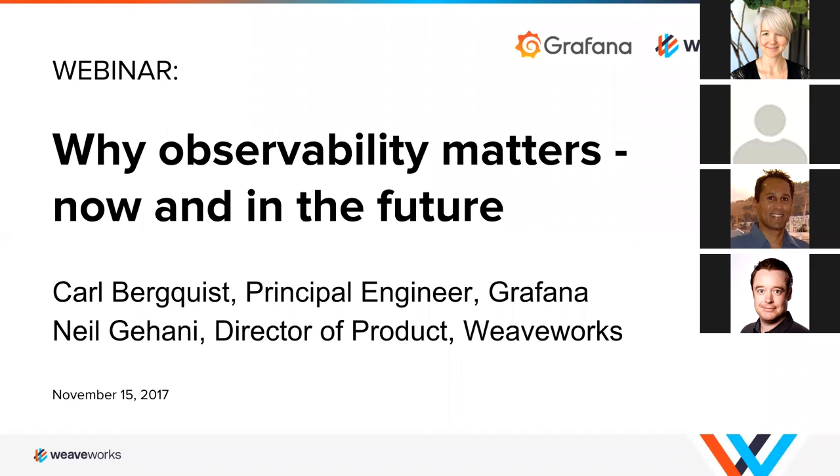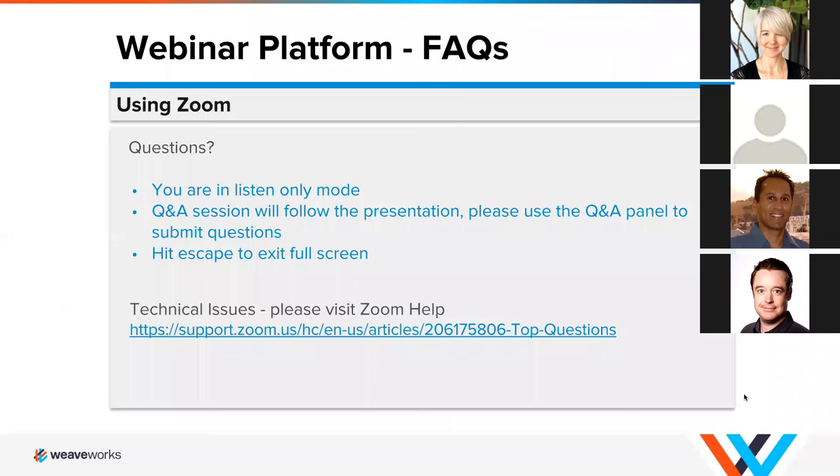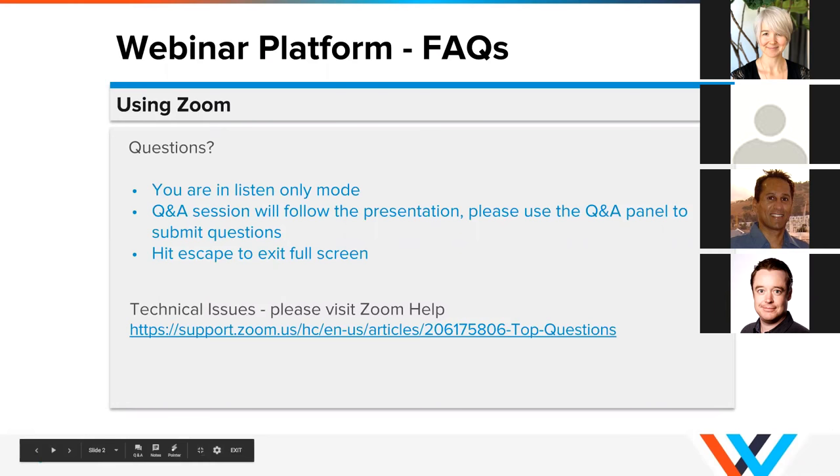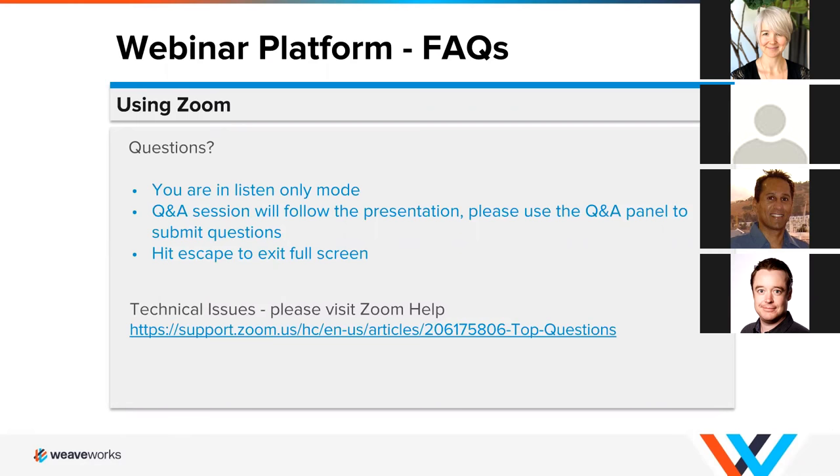We do have a few housekeeping items up front. Please note that this call will be recorded. You are all in a listen-only mode. So if you have questions please submit them through the Q&A panel and then we also have a Q&A after the presentations are over so we can answer your questions then.